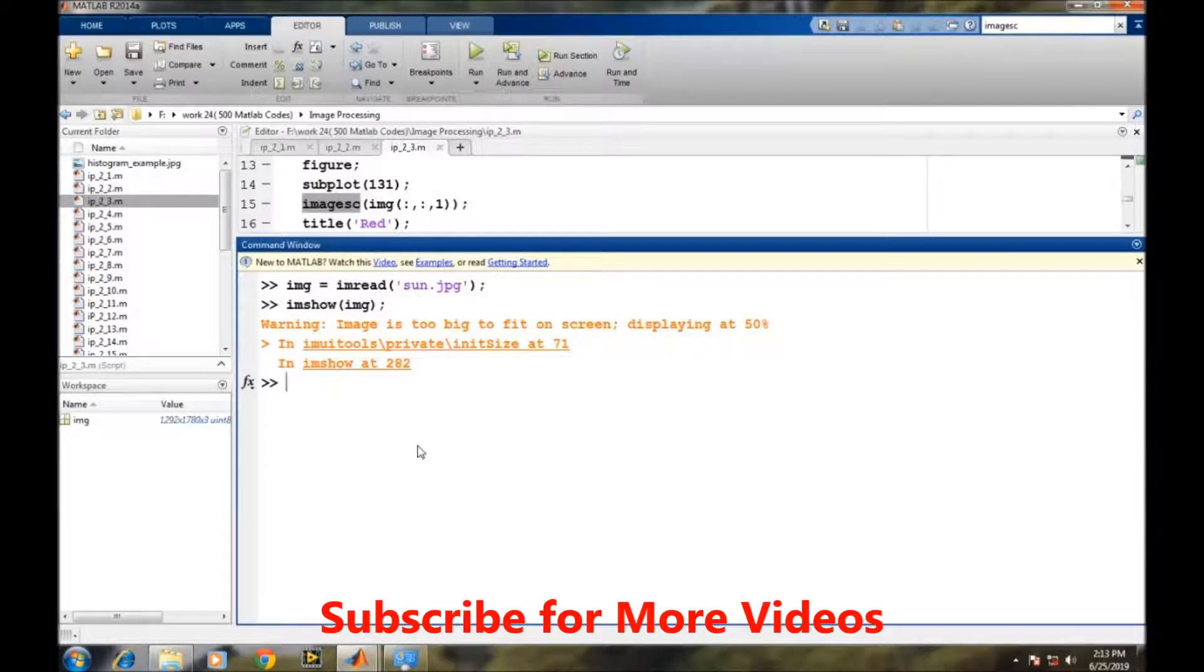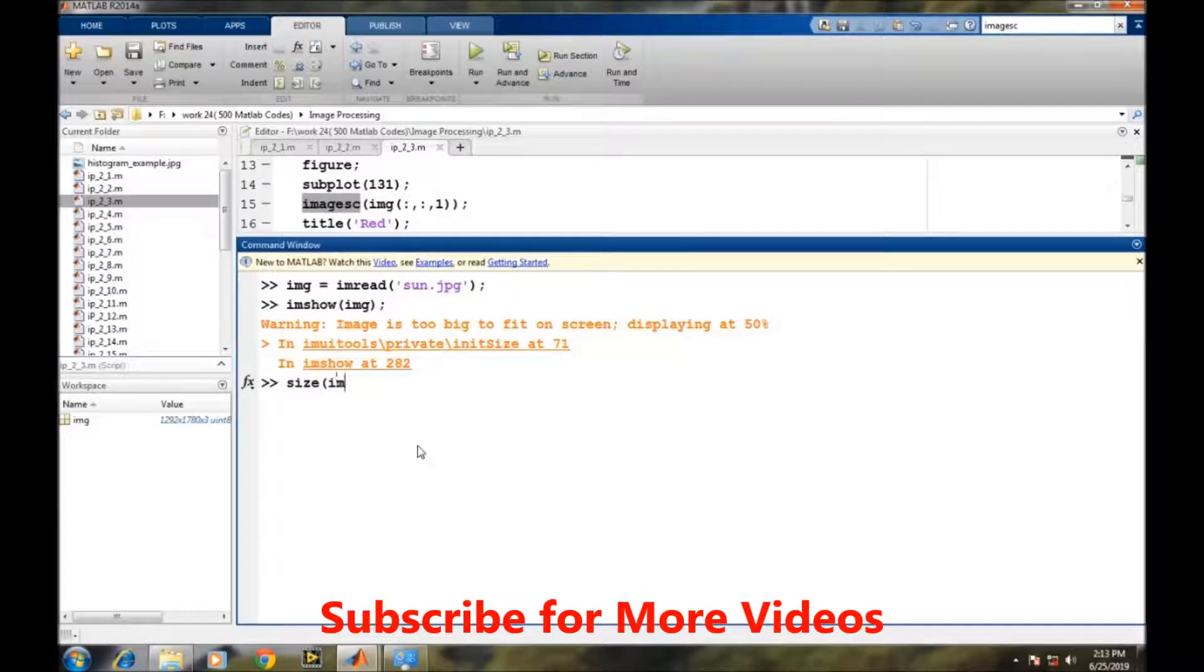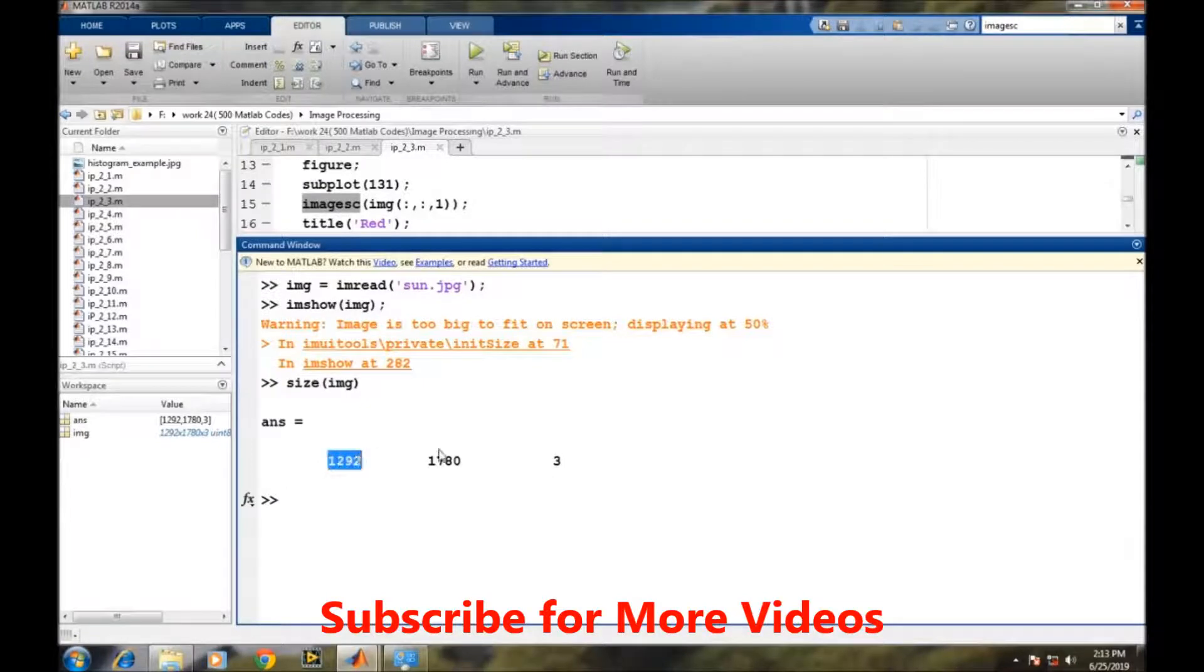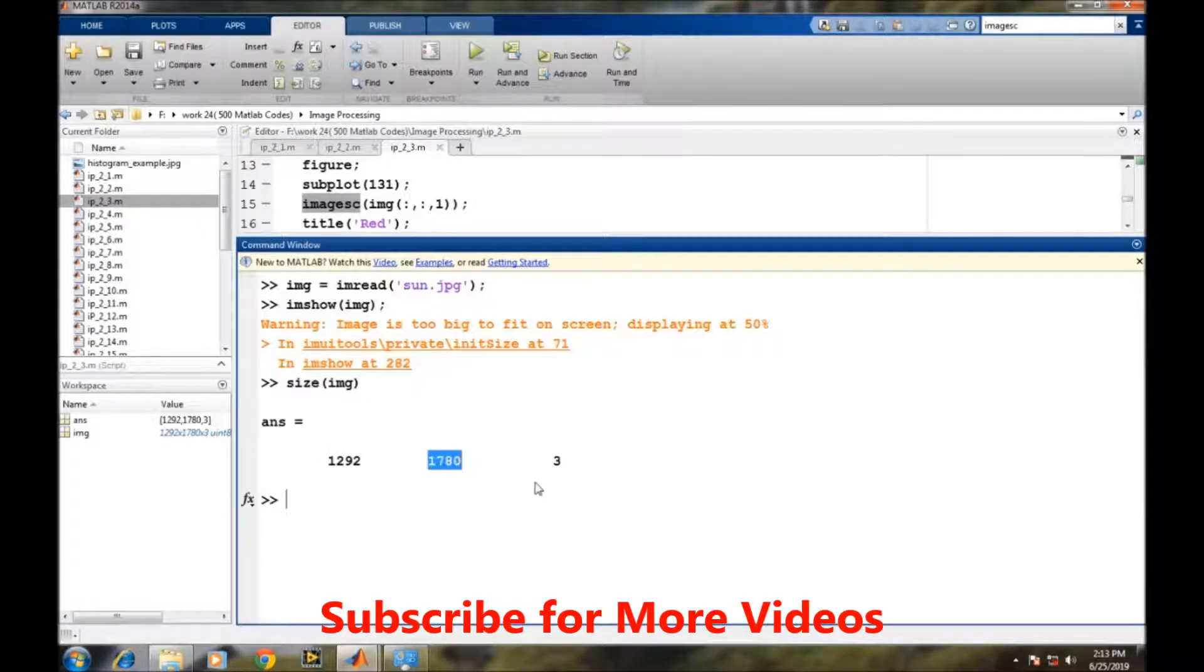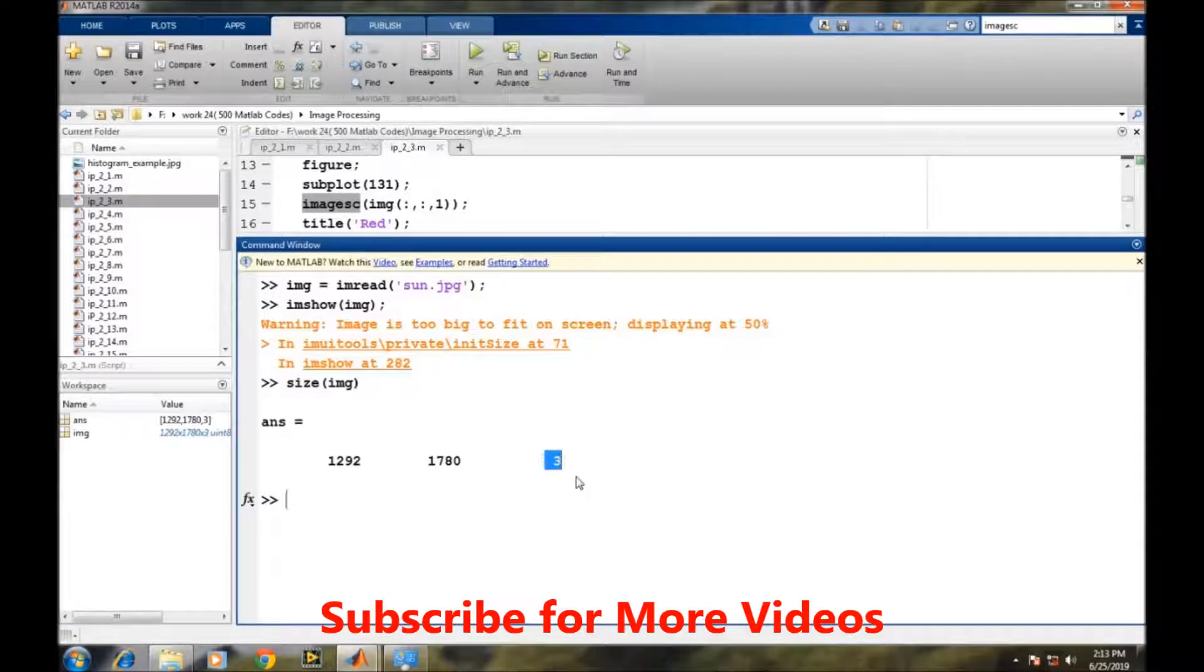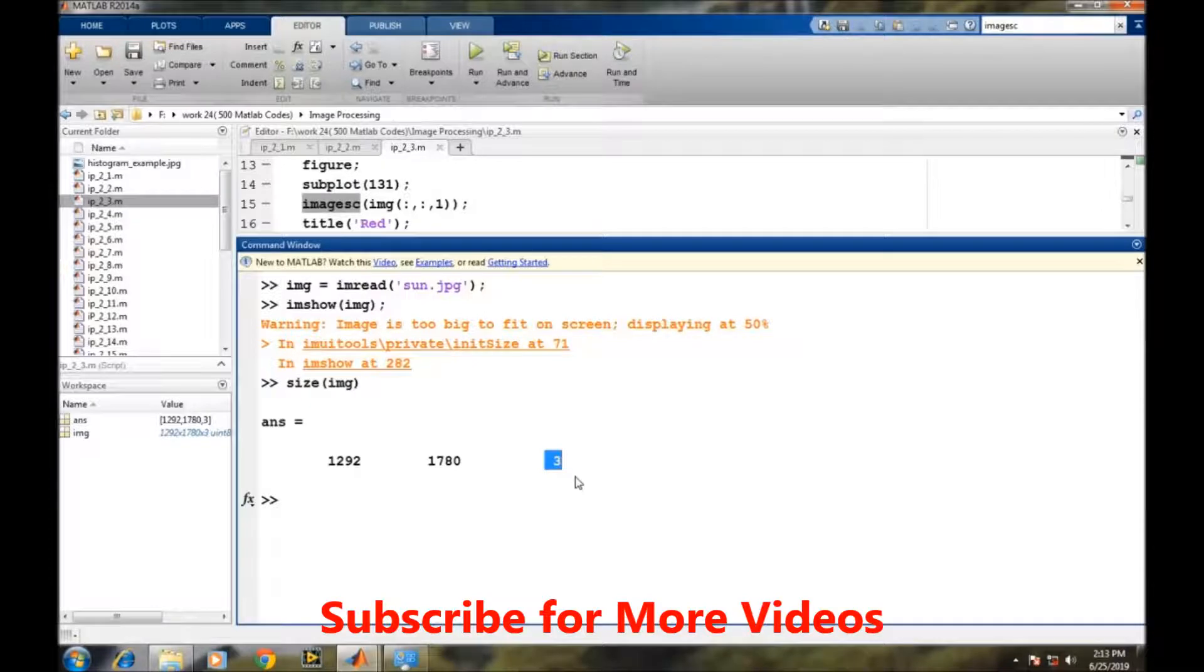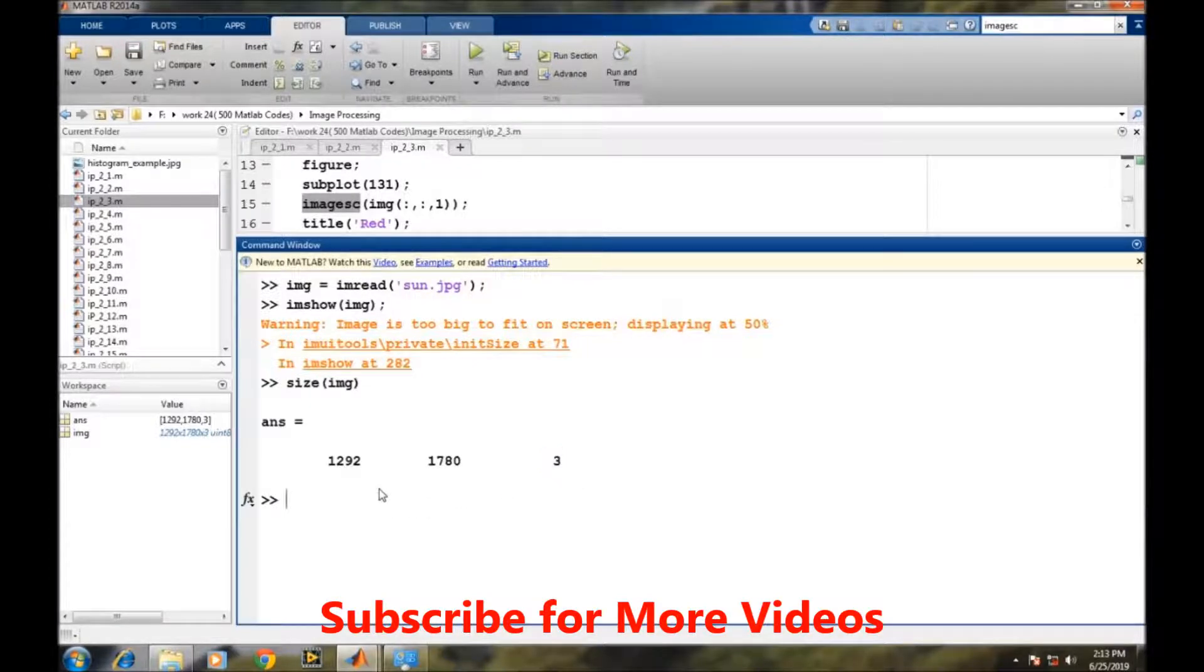If we type the size of img, it is a three-dimensional vector showing the number of rows, the number of columns, and the planes. There are three planes: the first plane is for red color, second plane is for green color, and the third plane is for blue color.